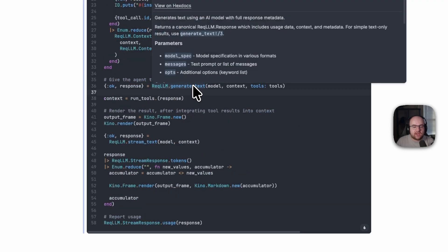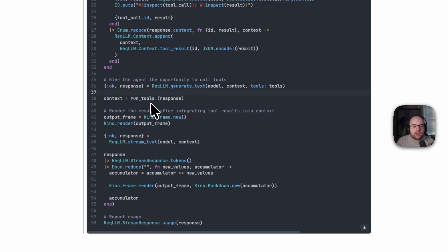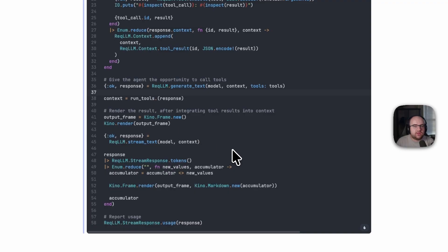So we run generate text, then run tools, and then finally we pass that result back into the LLM with the markdown output stream and Kino frame that we used earlier in this demonstration.